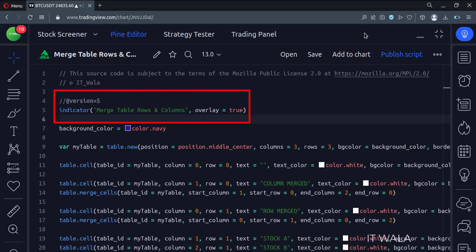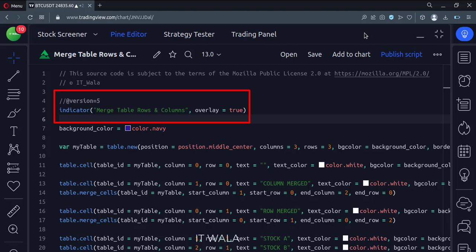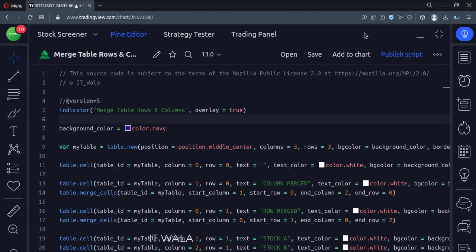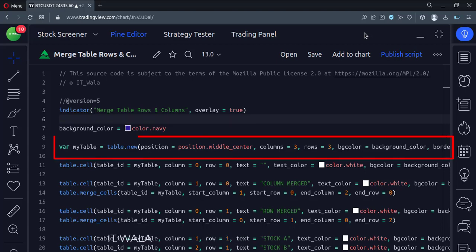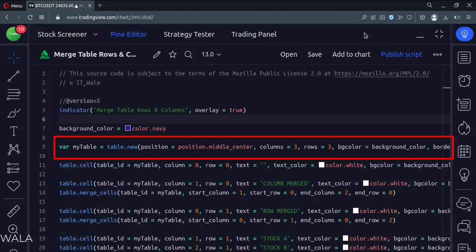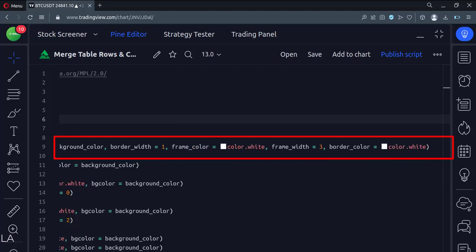This is an indicator function with the name 'Merge table rows and columns'. Here we create a table with three rows and three columns, then we set up the background color, text color, frame color, frame width, etc.